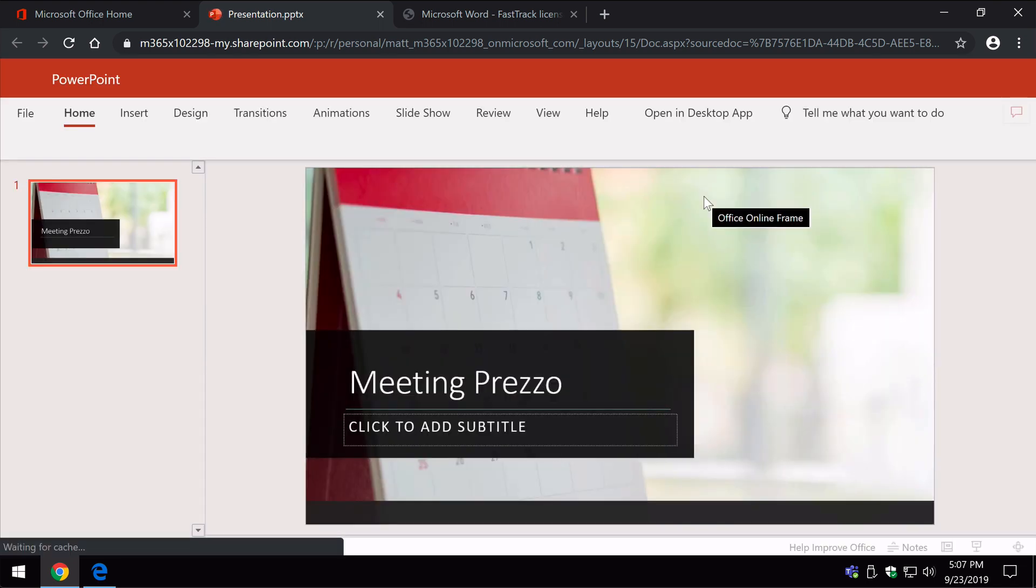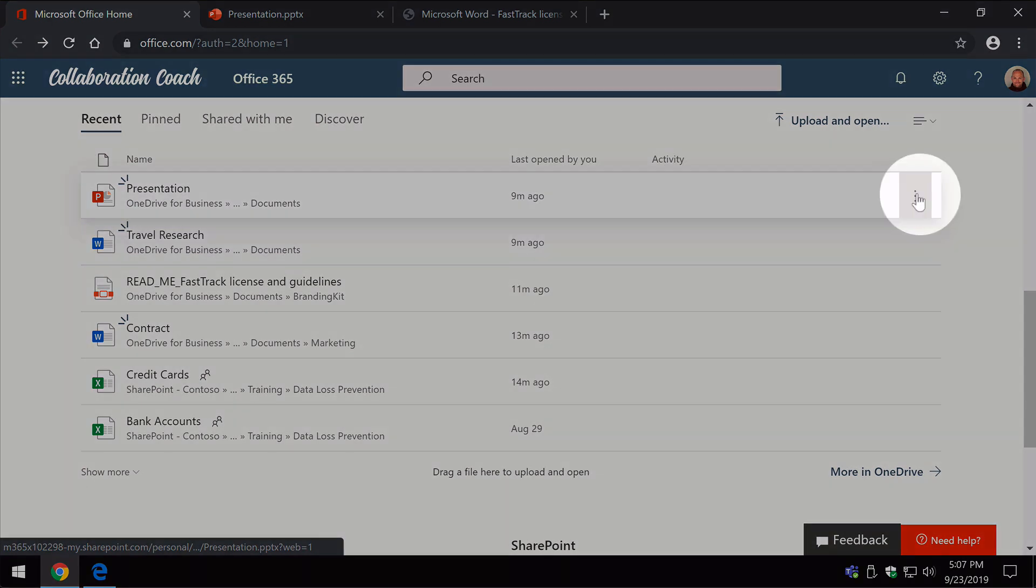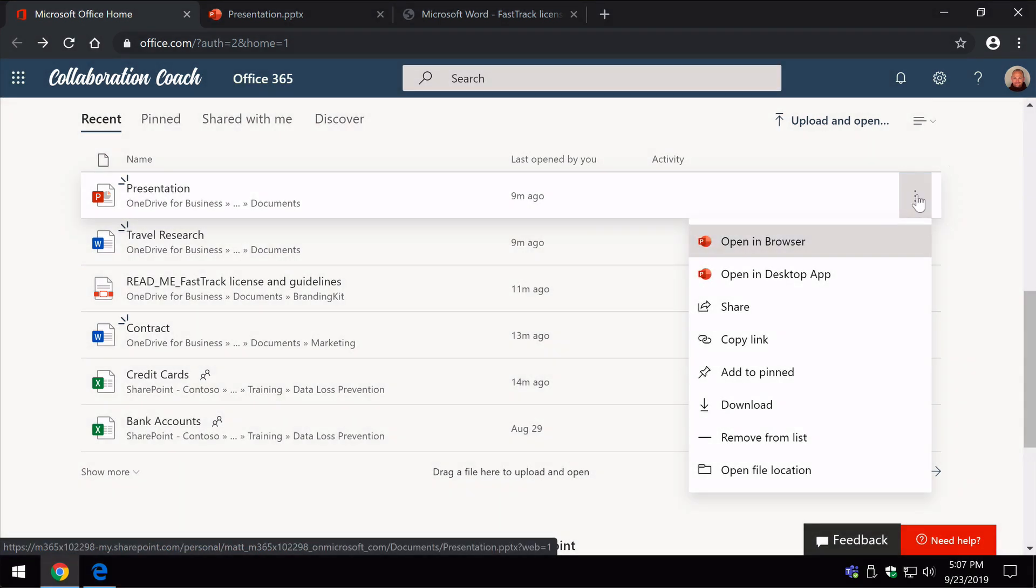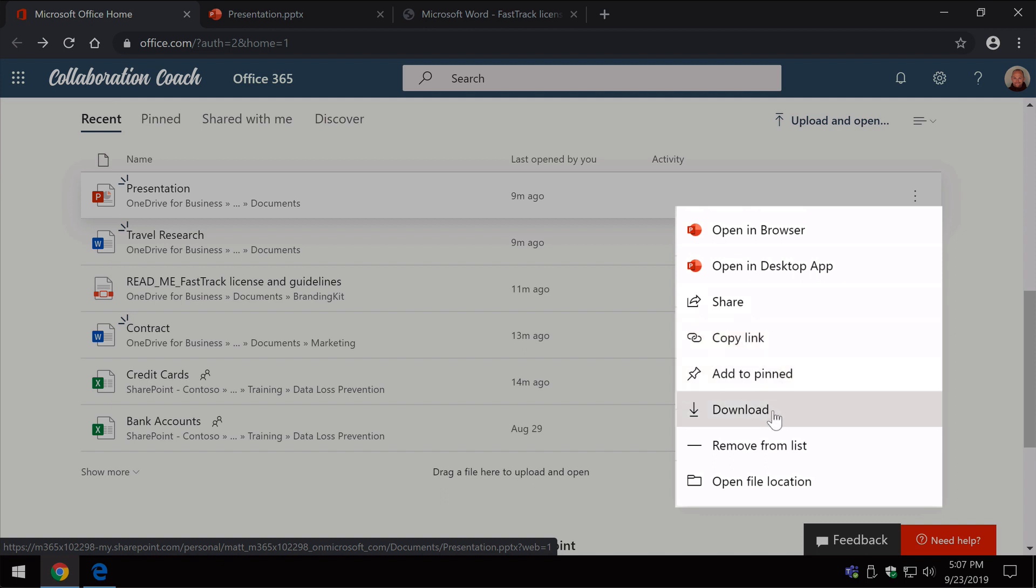So it goes straight into PowerPoint. Then back on the page you'll see you've got this ellipsis here where you have a drop-down where you can share, copy and download and you can remove it from the list and you can open the location.